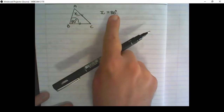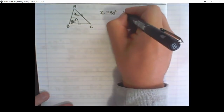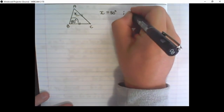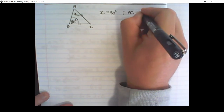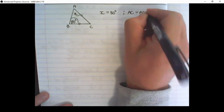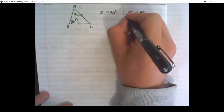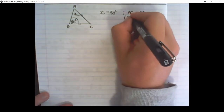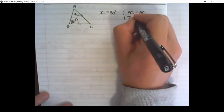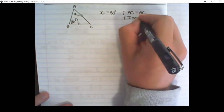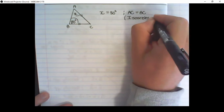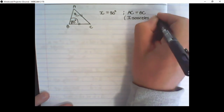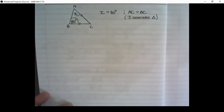The reason why X is equal to 80 degrees is because the line AC is equal to the line BC. Another reason that you can write is the words isosceles triangle. These are properties of an isosceles triangle.